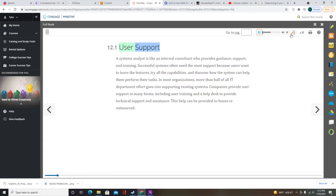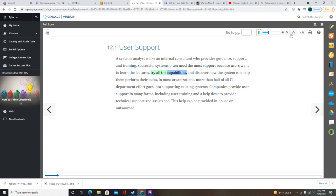A systems analyst is like an internal consultant who provides guidance, support, and training. Successful systems often need the most support because users want to learn the features, try all the capabilities, and discover how the system can help them perform their tasks. In most organizations, more than half of all IT department effort goes into supporting existing systems.